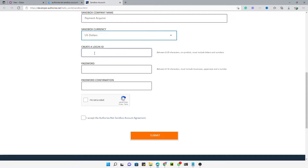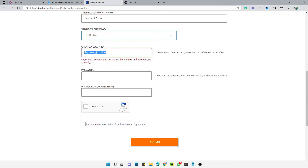Now create a login ID — we can use something like 'paymentacquirers'. Save this somewhere in order to use it later. The login must be 8 to 20 characters using both letters and numbers — no symbols allowed. Then set the password, which requires at least 16 characters with one number, one uppercase letter, and one lowercase letter.